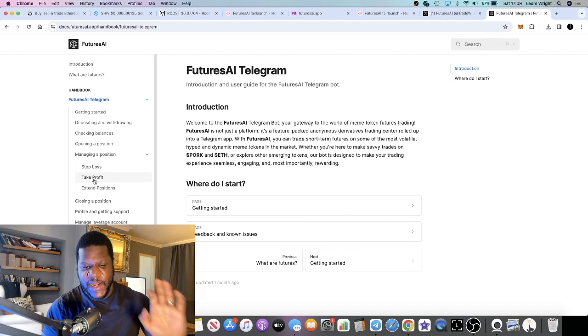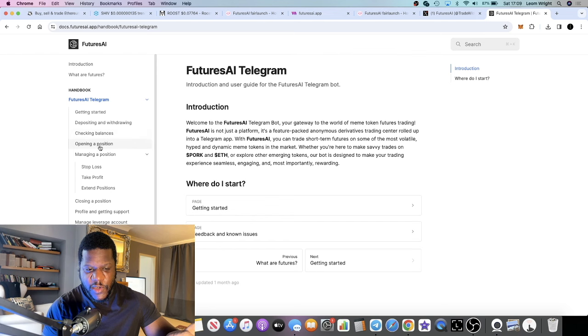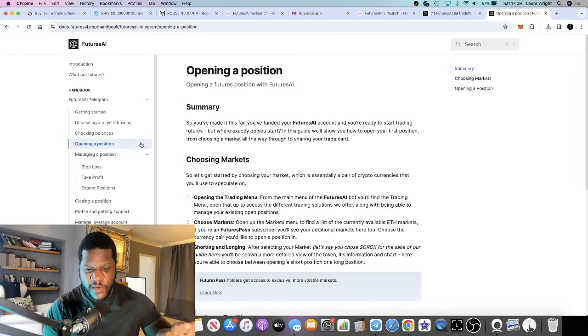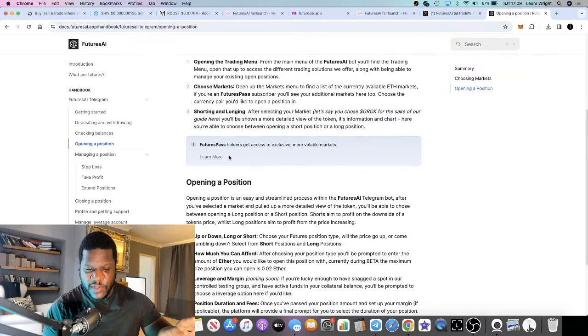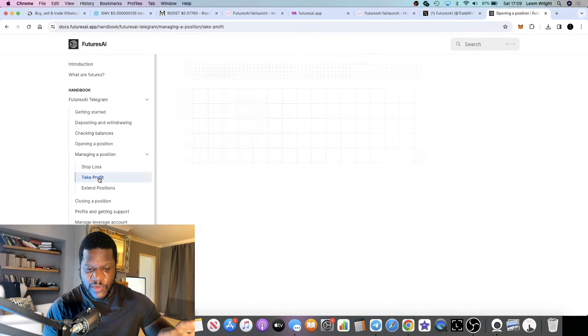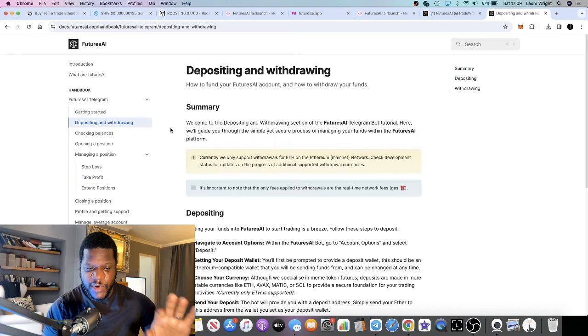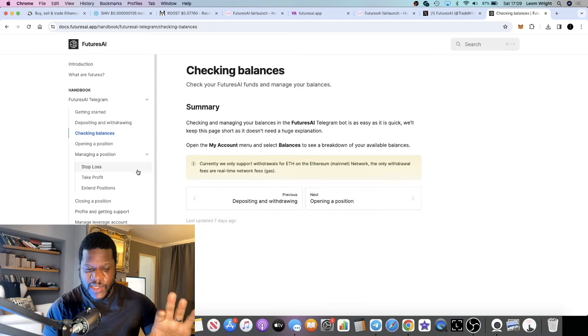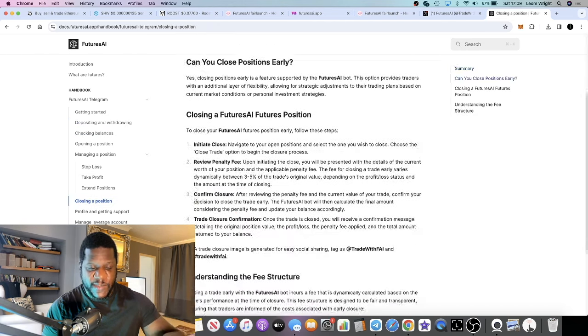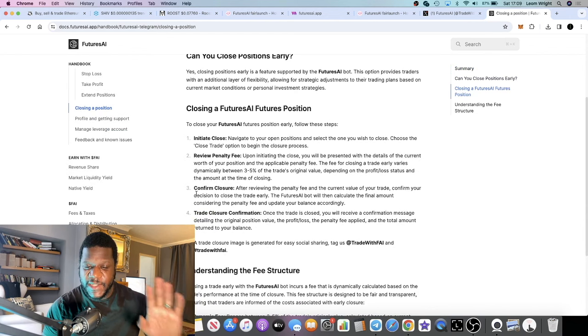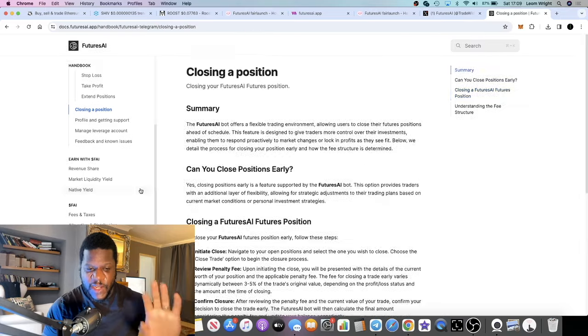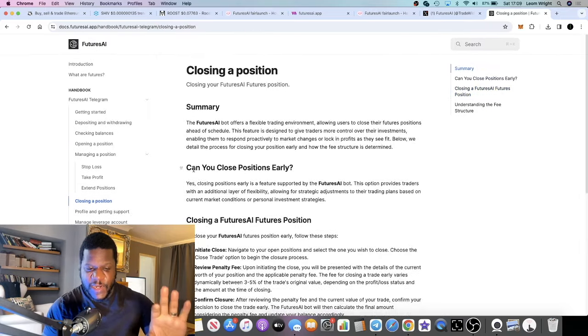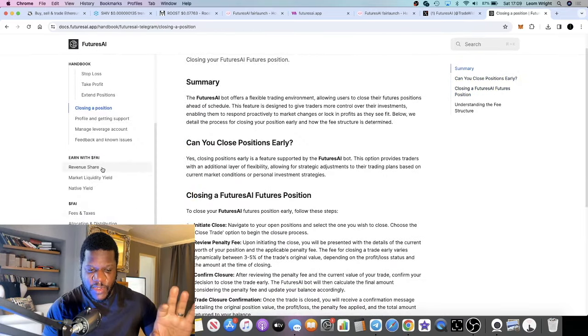There probably will be videos showing you how to use it, and it normally kind of gives you command prompts and things like that in the Telegram bots. They do in the white paper tell you how to open a position. All of the details are here: how to manage that position with your stop losses, your take profits, depositing and withdrawing, checking your balances, closing a position. All of that detail is in the documents and white paper, so you really don't need to ask too many questions when it comes to that. They've left everything for you right at the beginning.